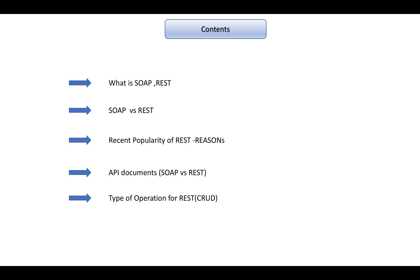We'll also cover the types of operations that REST supports, and in the next video tutorial we'll be going through all the CRUD operations one by one through automation.